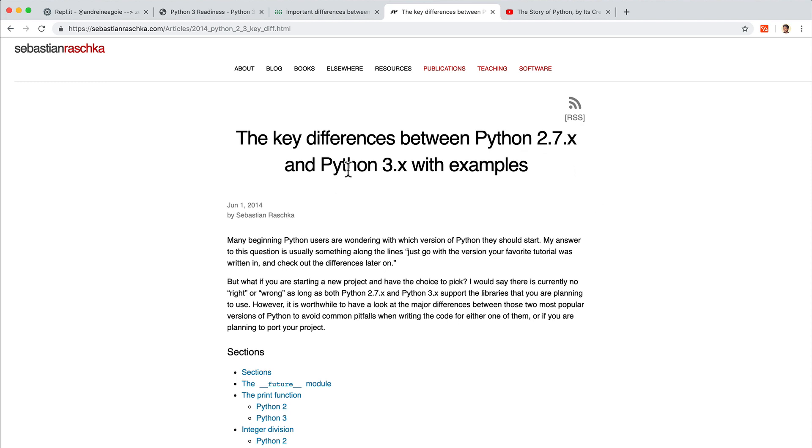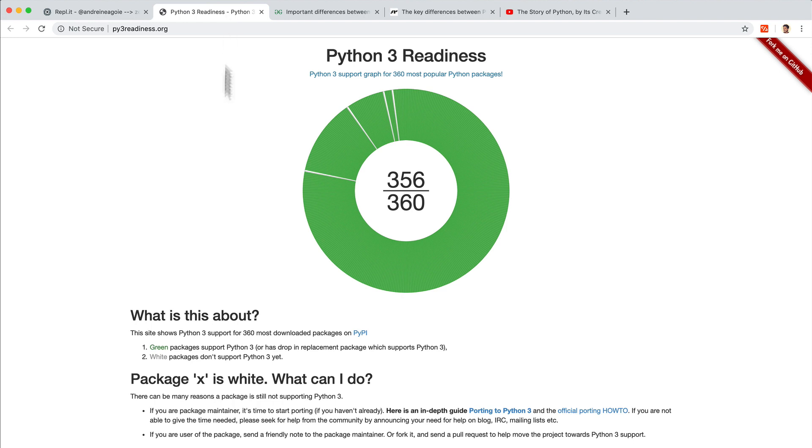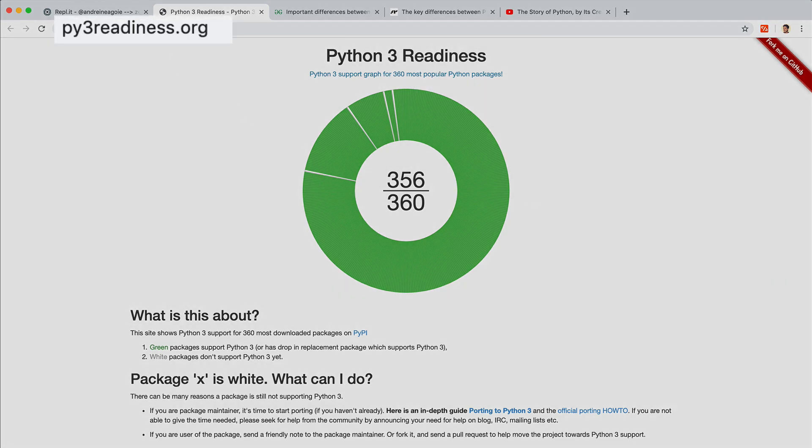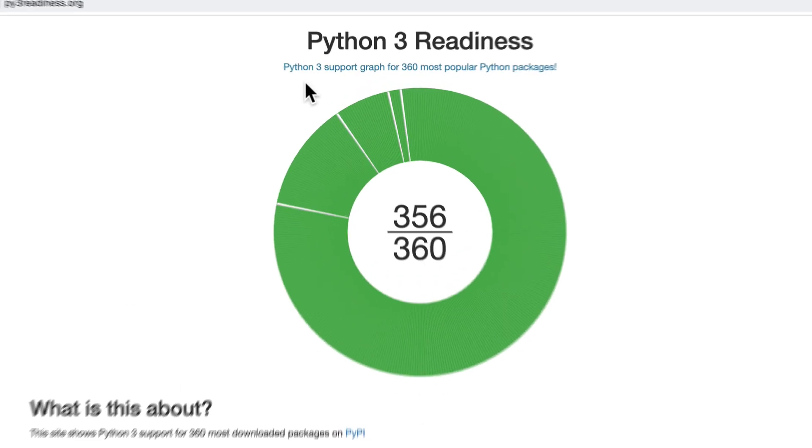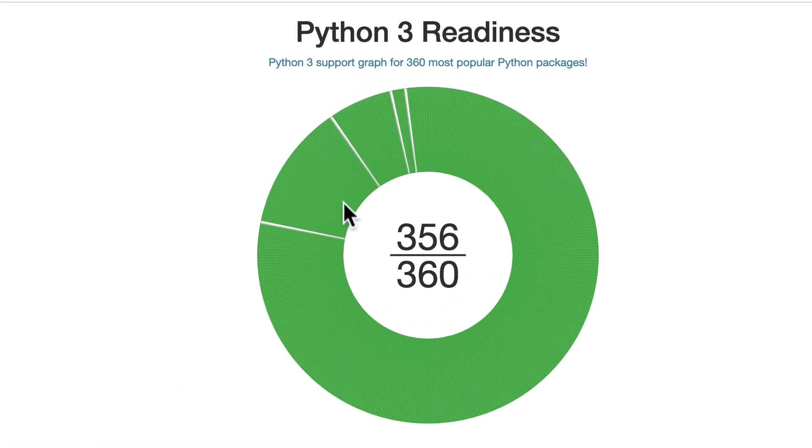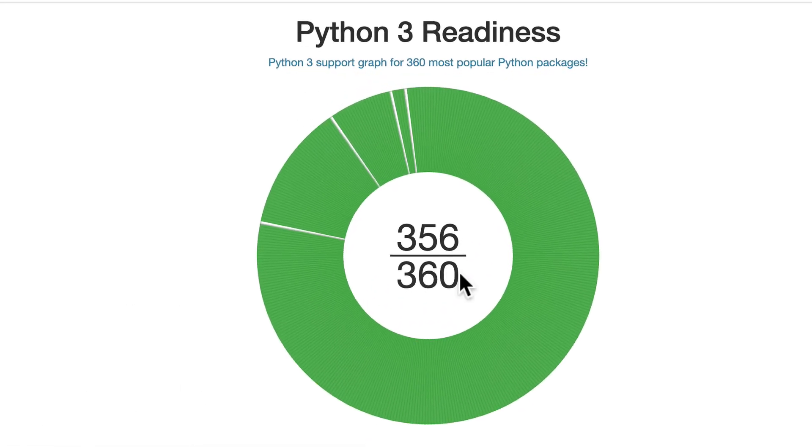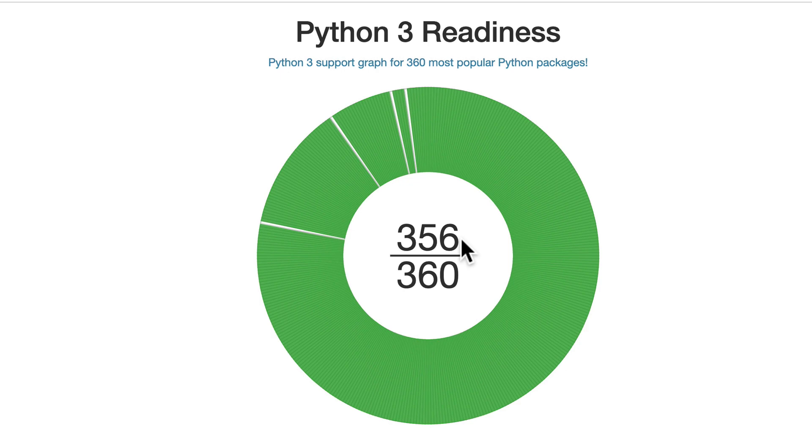So we're going to learn the most up to date version 3 in this course. But we're also going to touch on some older topics that Python 2 covers, just in case you encounter them when you work for a company that perhaps still supports legacy code. But as I mentioned, the whole community as a whole is moving towards Python 3. This website, for example, shows you how many big packages, popular Python packages, which we'll talk about, support Python 3.